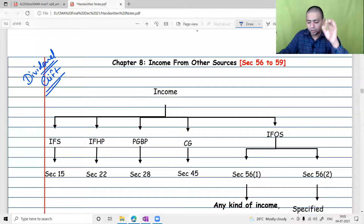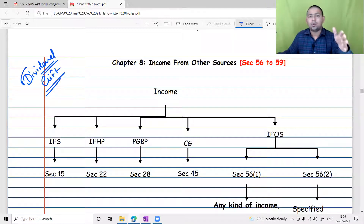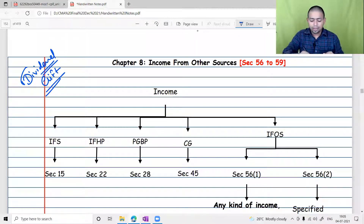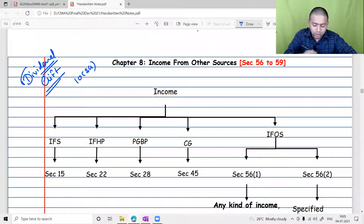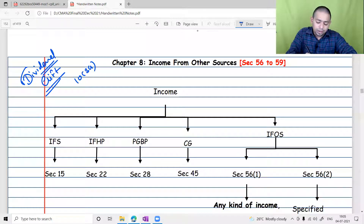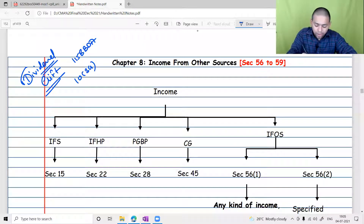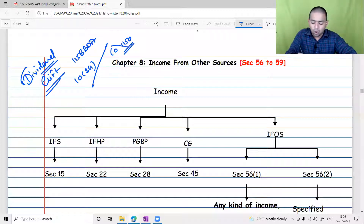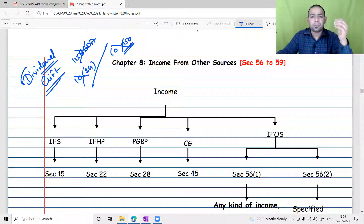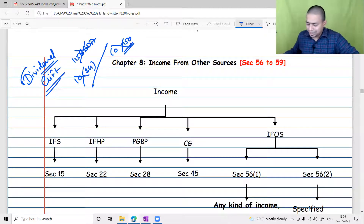You have to put a lot of emphasis on dividend taxation right now, because till last year dividend was exempted in the hands of the shareholder — up to 10 lakh it was exempted under Section 10(34), and after 10 lakh the excess amount was taxable under Section 115BBDA. The company used to pay dividend distribution tax under Section 115-O. All these sections are now being deleted, which is why dividend taxation under Income from Other Sources becomes an important chapter.